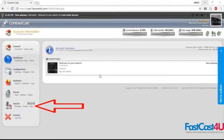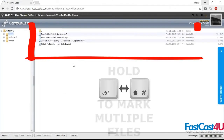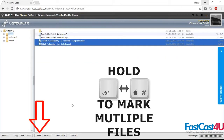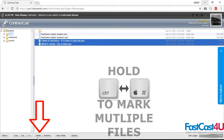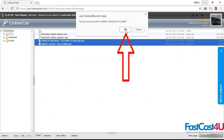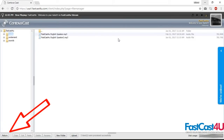Go to the File section of your Center Overcast. Select the files you want to delete. Click the Delete button at the bottom of the page. Hit OK. Click the Return button.